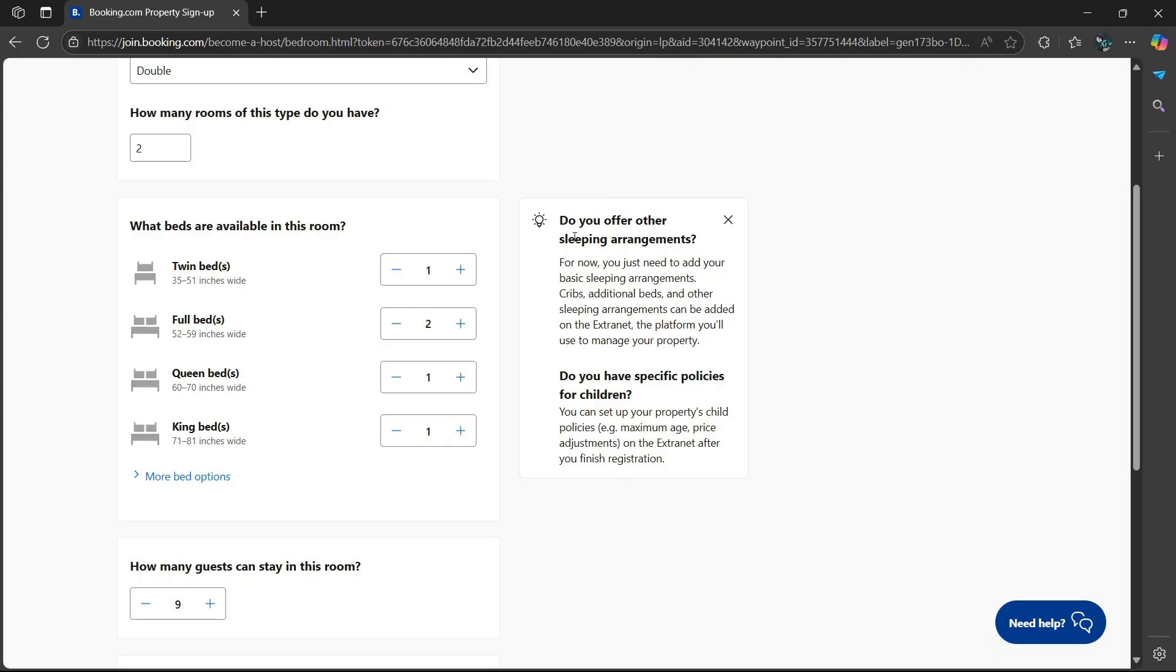Now on the right side here, it says do you offer other sleeping arrangements? For now, you just need to add your basic sleeping arrangements. Cribs, additional beds, and other sleeping arrangements can be added on the extranet.